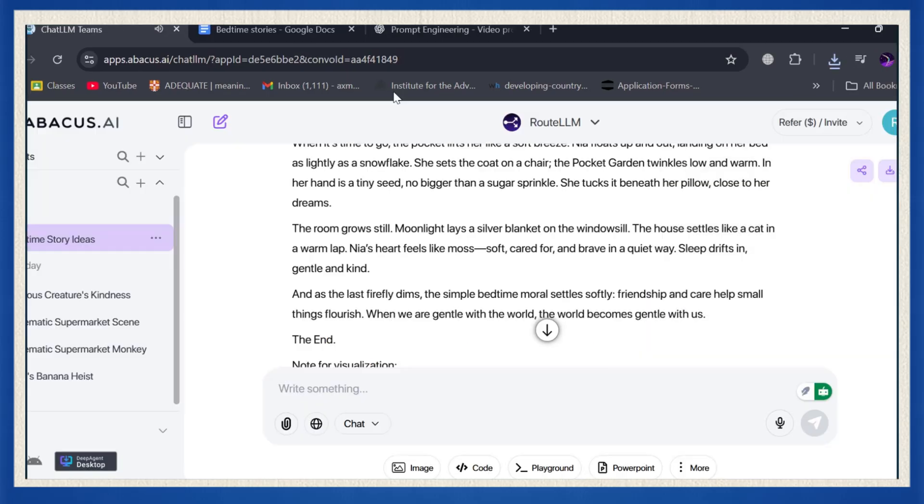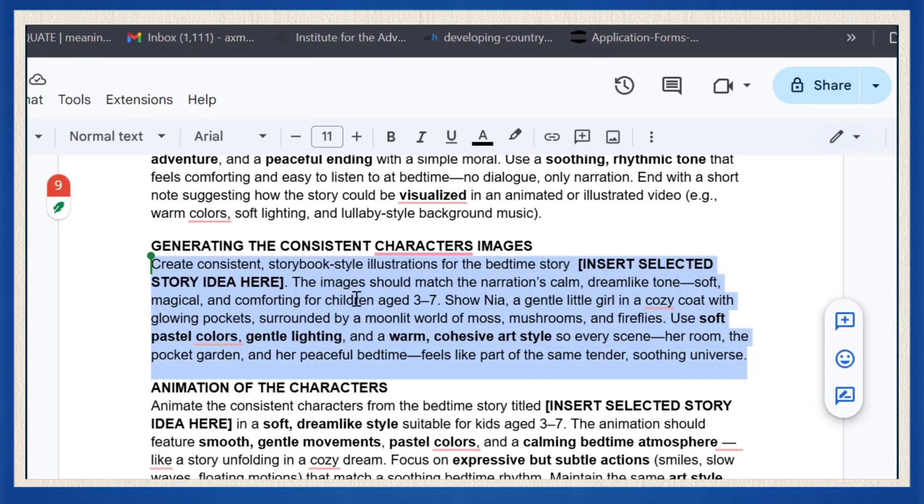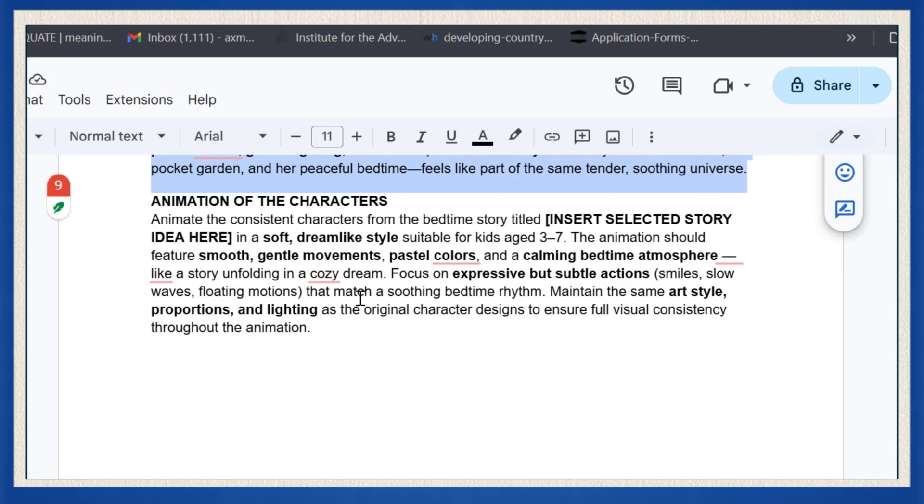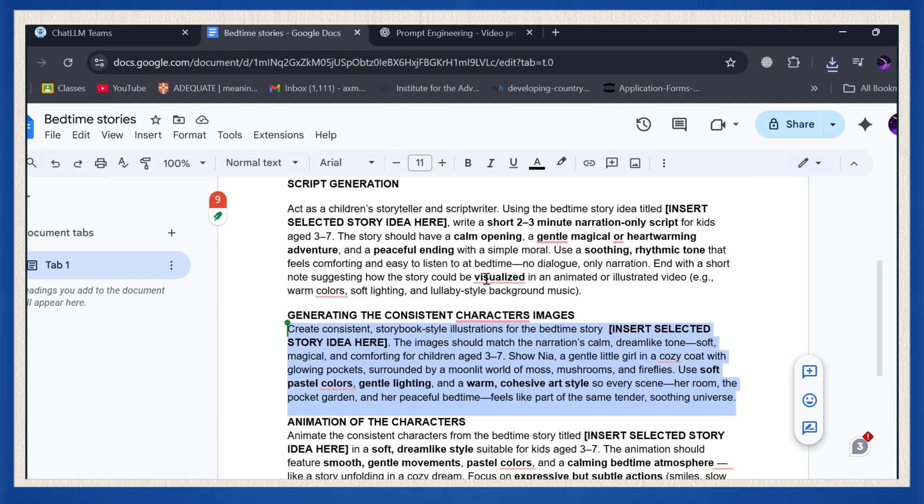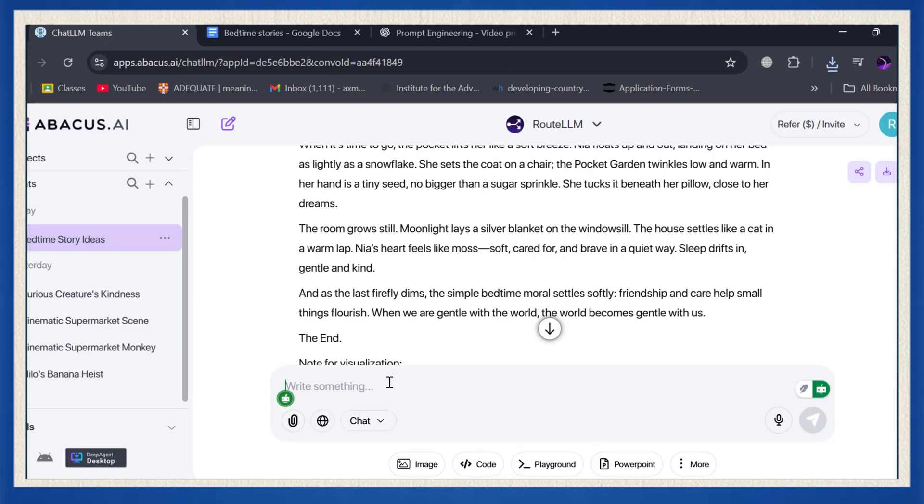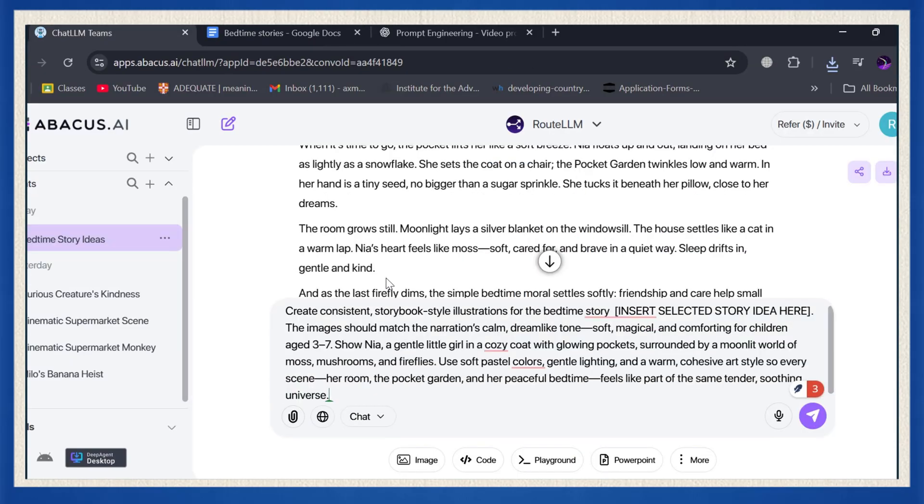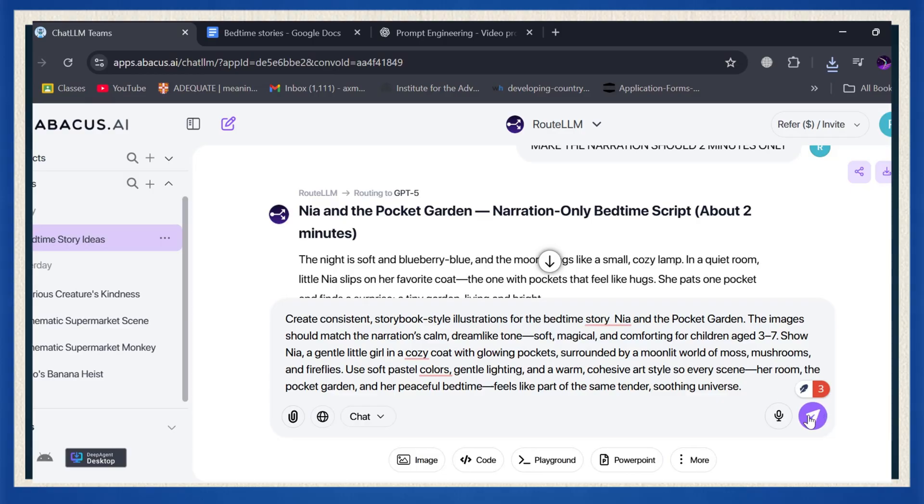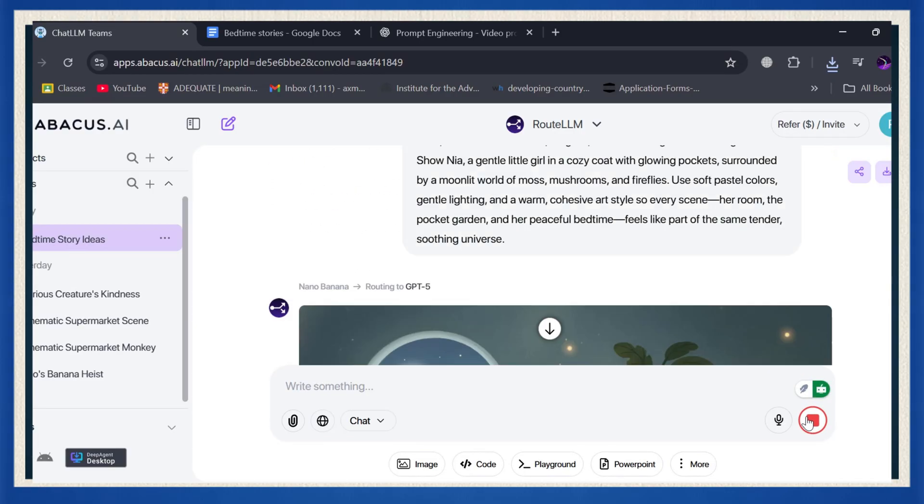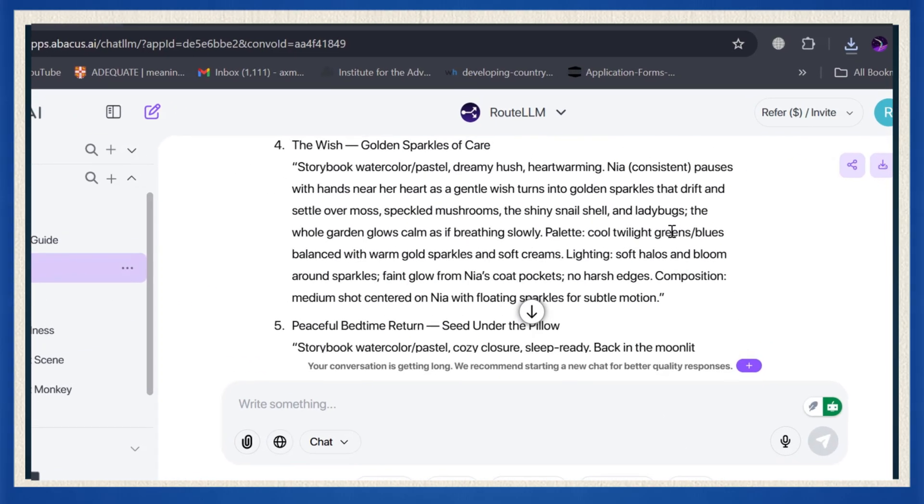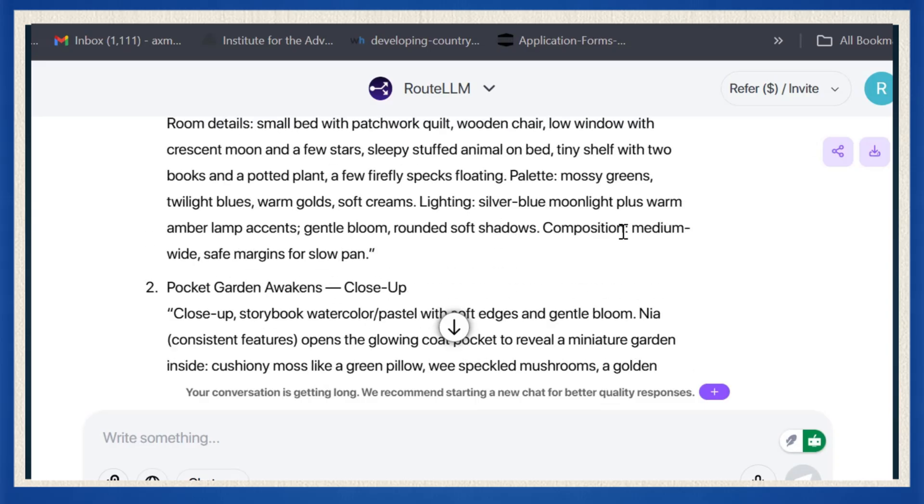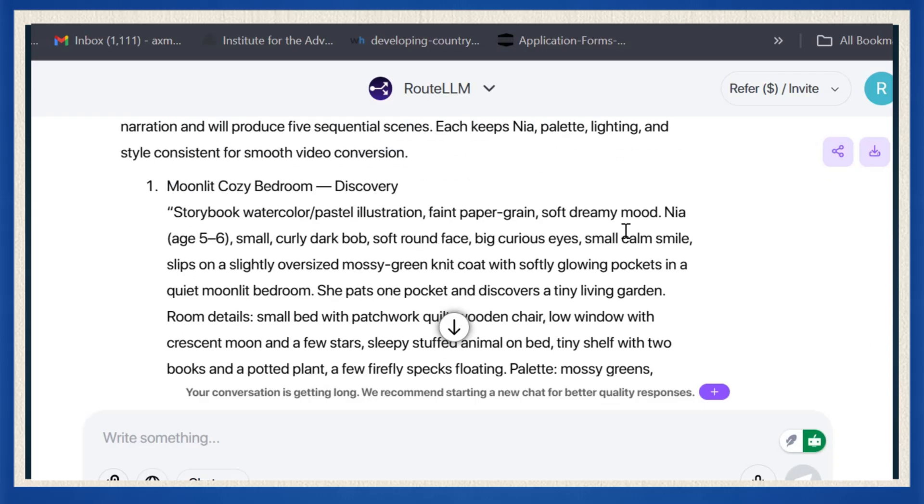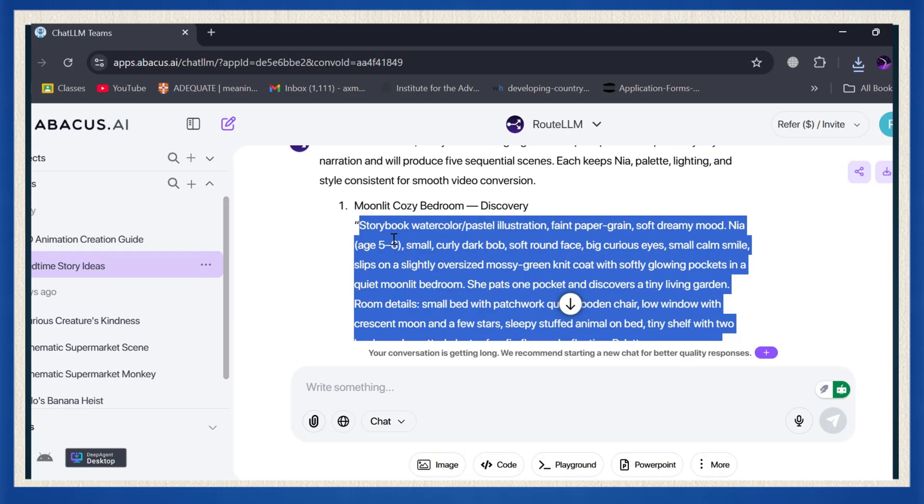Now comes the visual magic. This is where your story actually starts to come alive on screen. Here's what to do. Copy the next prompt from the description and paste it right into ChatLLM. Instantly, you'll see ChatLLM start generating text-to-image prompts for all your story scenes. And the best part, every single character looks exactly the same across all your images.